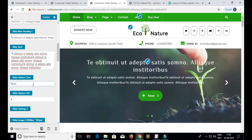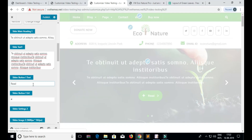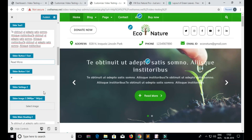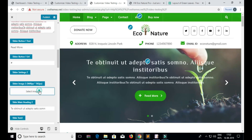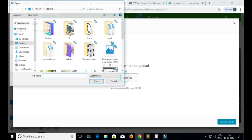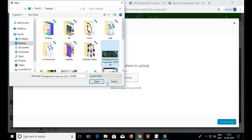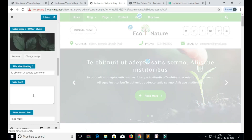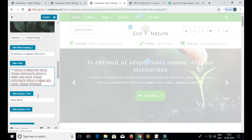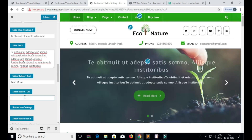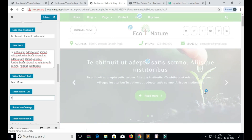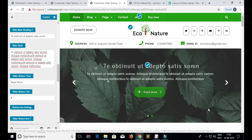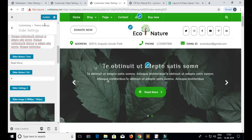This is how you fill in the fields for the first slider and add the slider content.